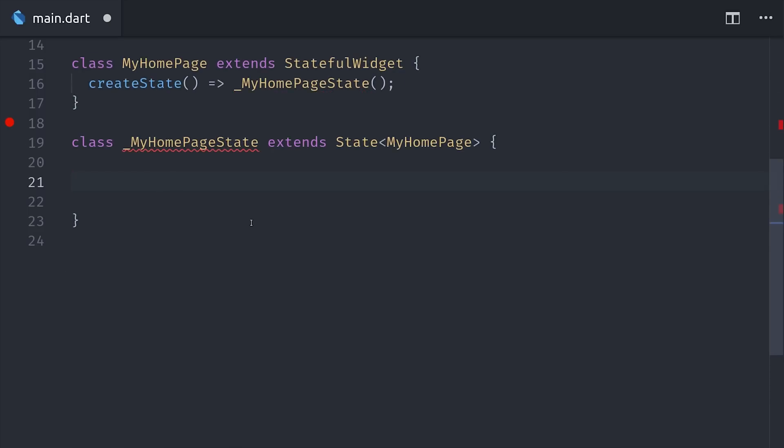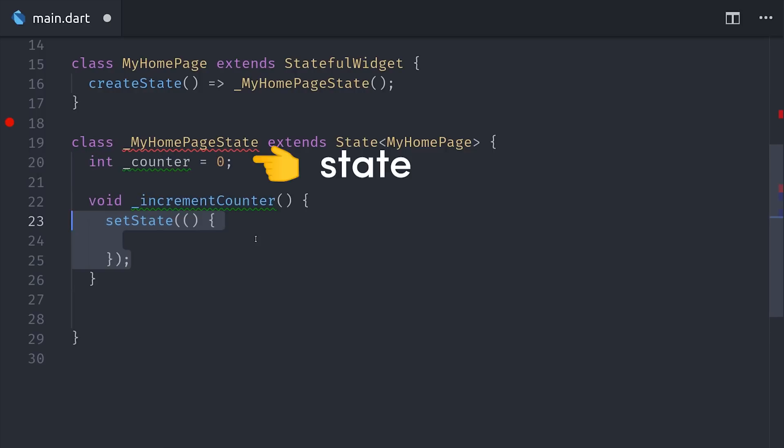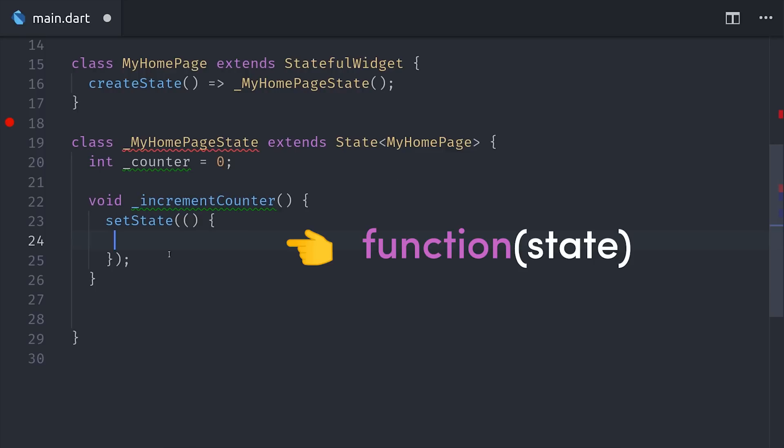And this is where all the heavy lifting happens. First we define a property called counter, which is an integer that defines the actual data state of this widget. Then we define a method called increment counter, and it calls a method called setState, which will tell this widget to re-render when this value changes.